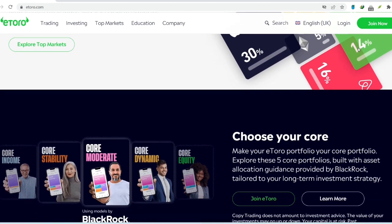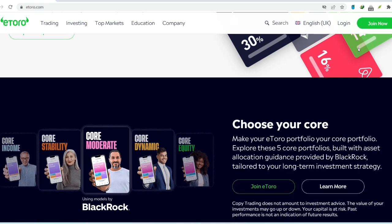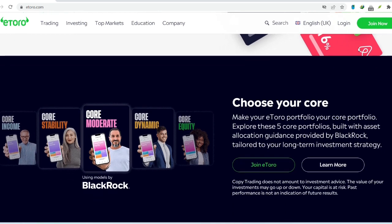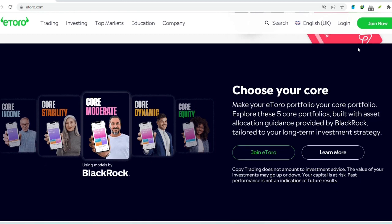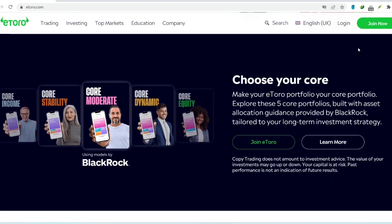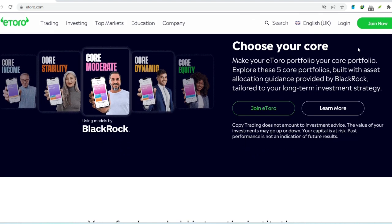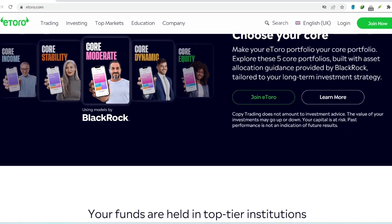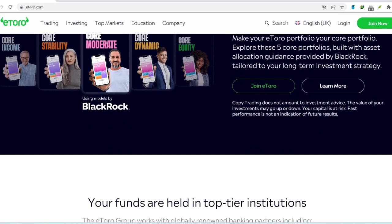Alright, enough with the hypotheticals. Let's address the elephant in the room. Is withdrawing from eToro a walk in the park or a trek through a financial jungle? The good news is, eToro generally gets a thumbs up when it comes to withdrawals. Here's a breakdown of the process.